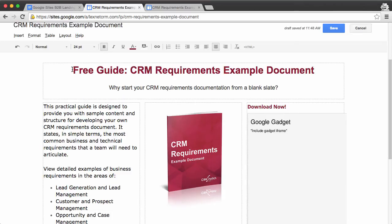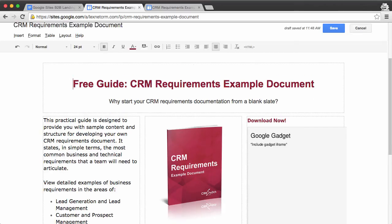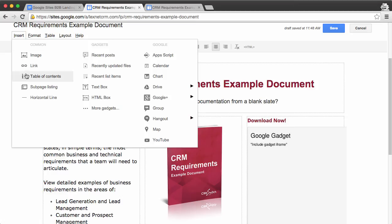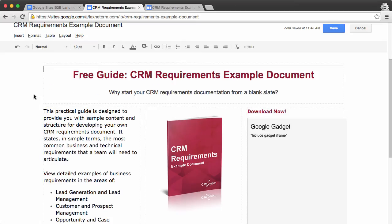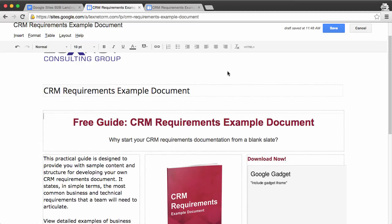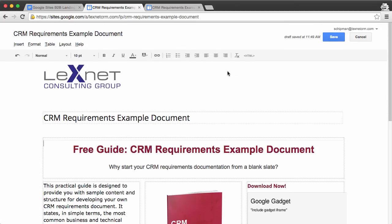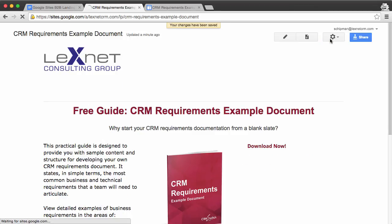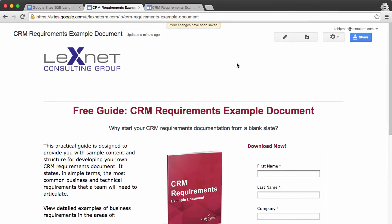And the last thing I'll do is just add a little separator here. So insert a horizontal line, and then click on Save. And there is our landing page.